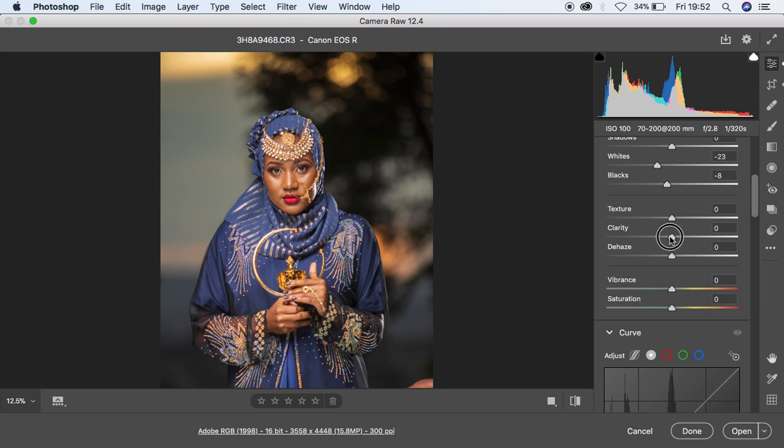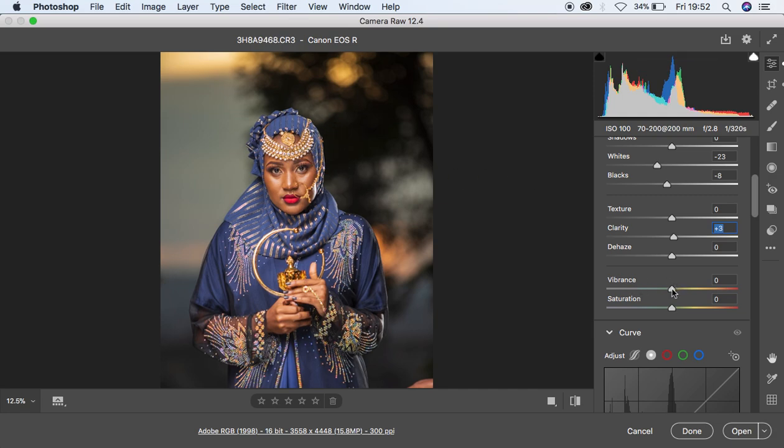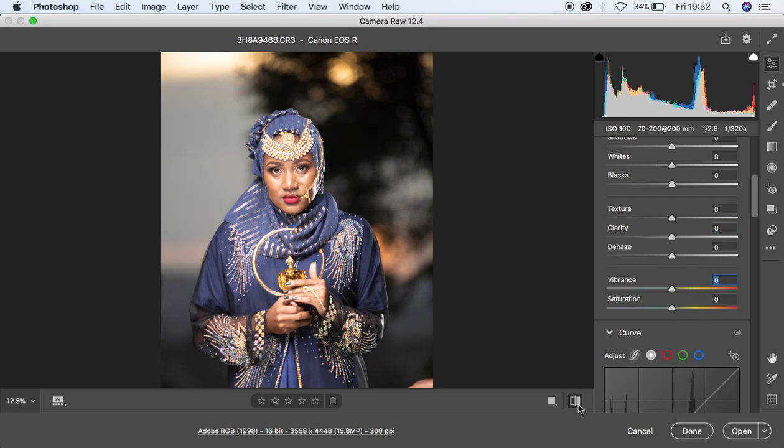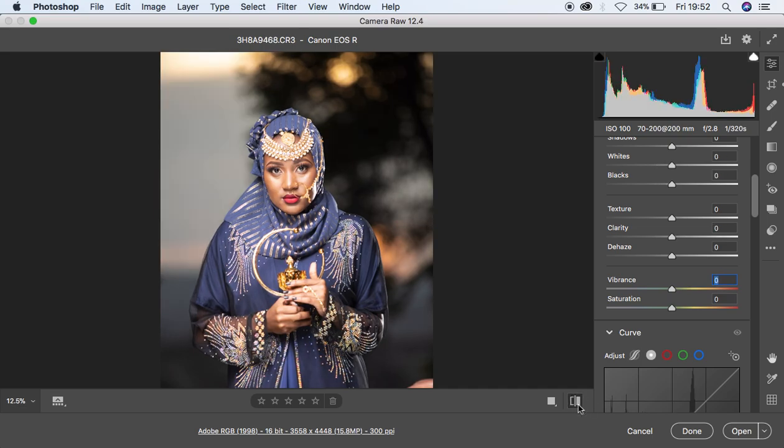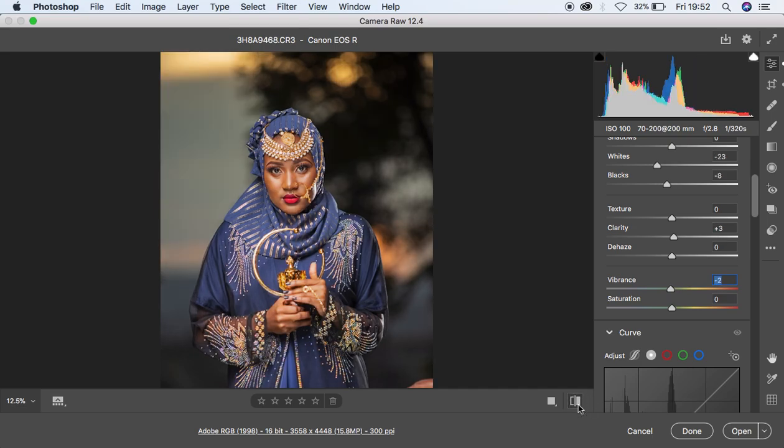Then I'm going to come down to the clarity and add a little bit of clarity to around three. Since the image is really looking too vibrant, I'm just going to knock down the vibrance to around negative three or two. You can see right now the before and after - the image is now coming back to life.